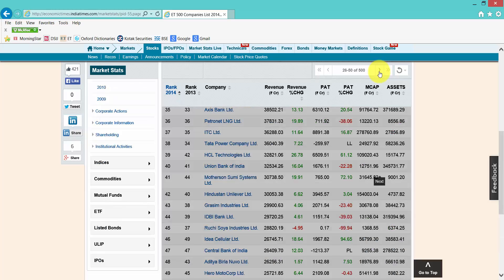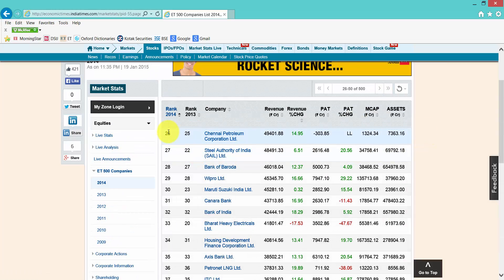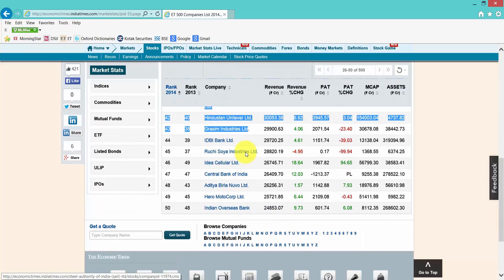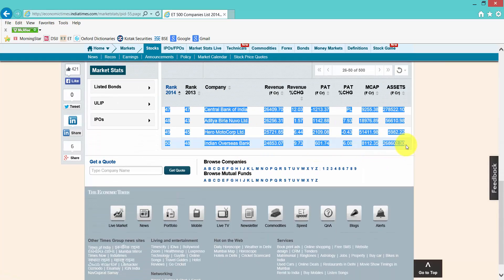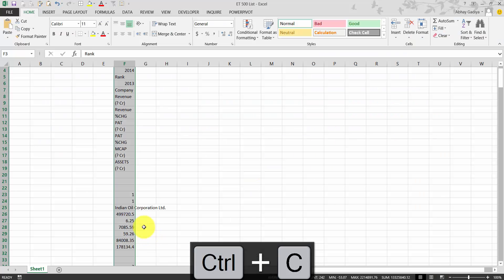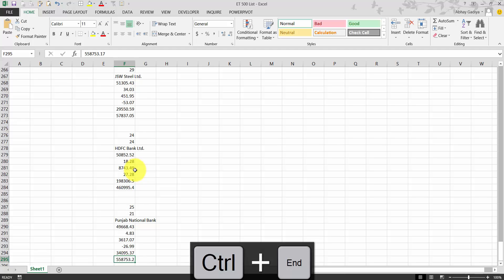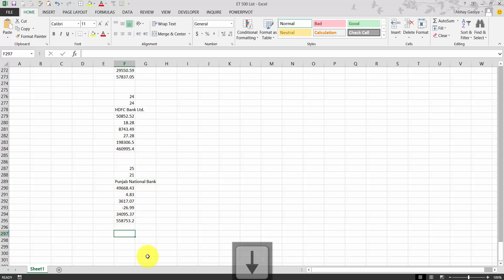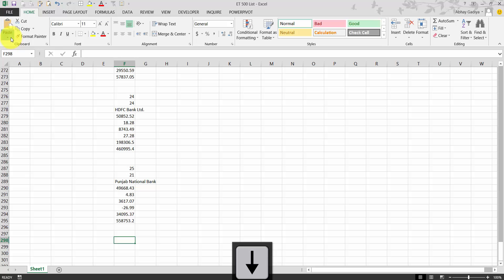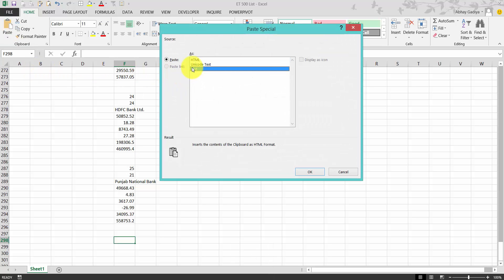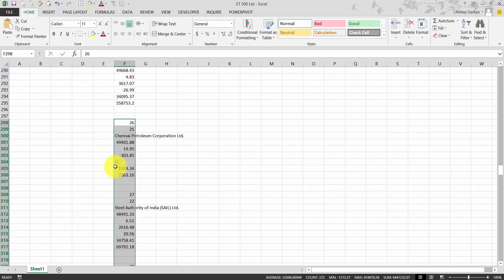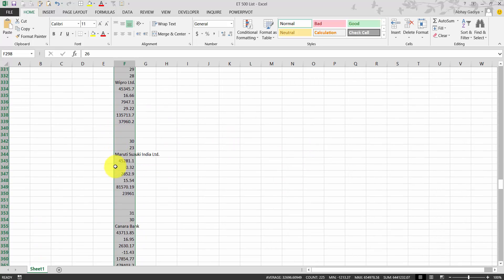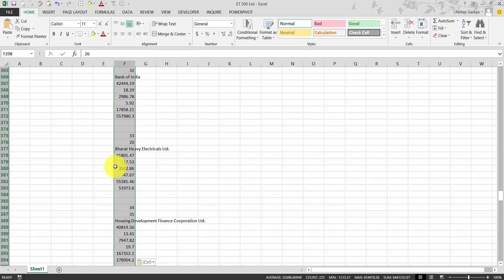I will show one more page being copied and then pause the video for the rest. Select it manually, Ctrl+C, go back to your Excel file and paste at the end of the data from page one. There is a gap of two rows, so paste after those using paste special, select text, and click OK. You now have data for the top 50 companies pasted. Do the same for the remaining pages.